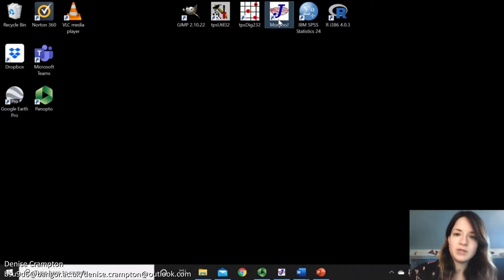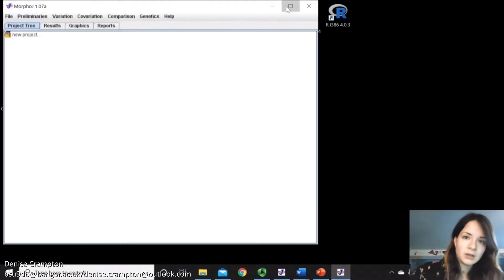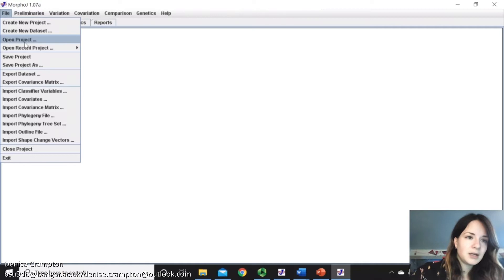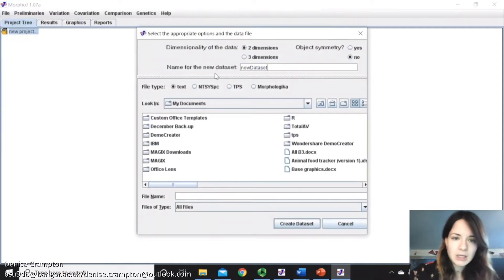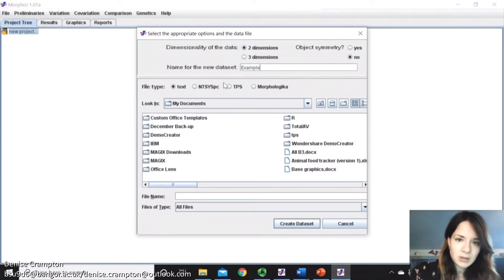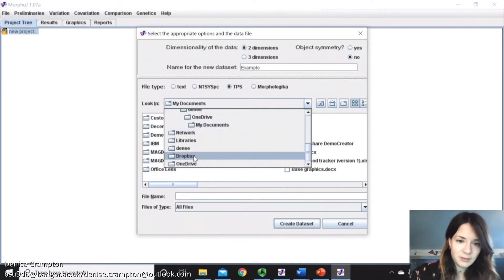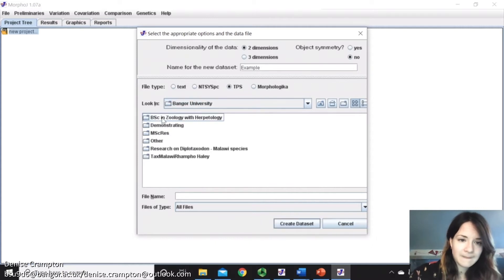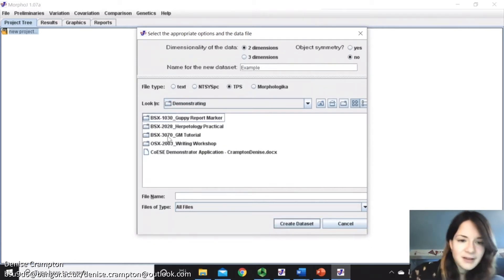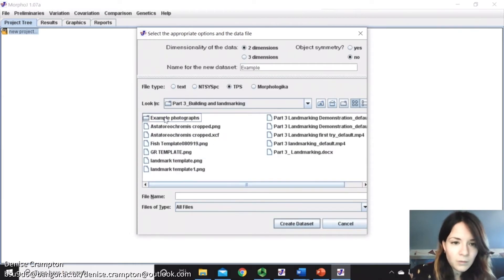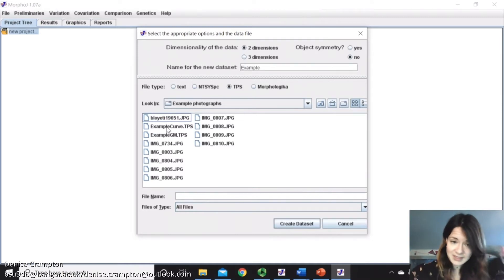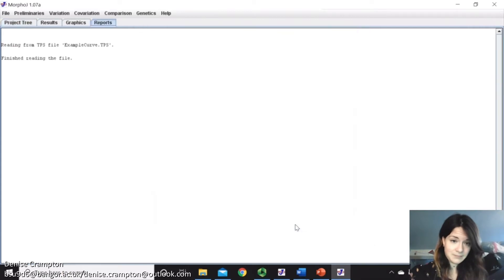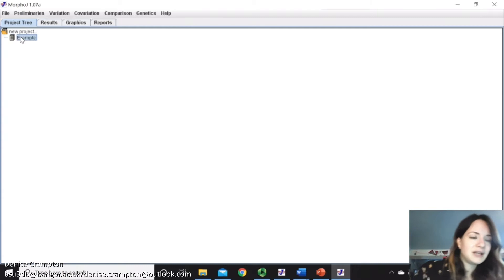Open up MorphoJ. Then we're going to go File, Create New Dataset. Make sure that when you import your data, you pick TPS, because if you have text, you'll come up with an error message. Then find your data. So then you'll have your TPS file that you created in TPS-DIG. So Create Dataset, and then you've got your new data there.